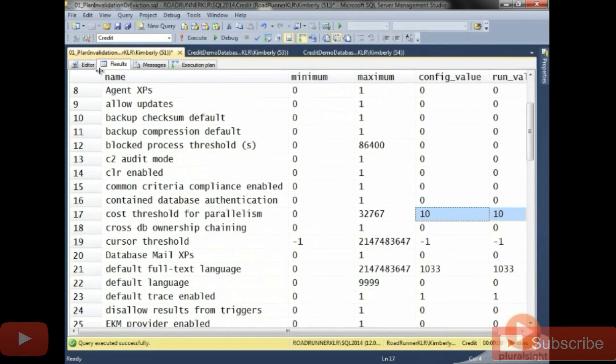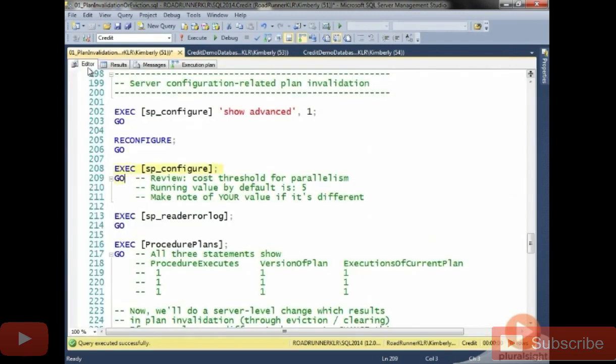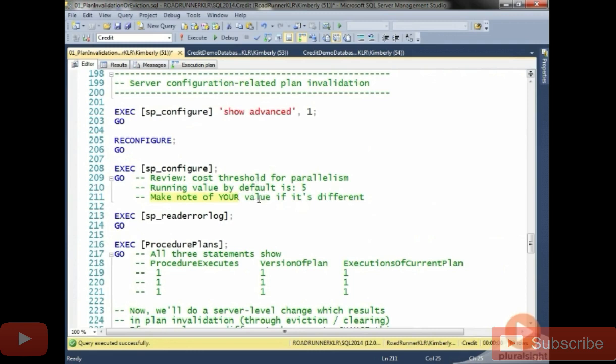Now, usually the default value is 5. So some of you will probably have a default value of 5. It doesn't really matter what you want to change it to. You just have to change it to a different value. So we're going to make note of our value, which is 10. And then we're going to either set it back to that or change it. You'll want to set it back to whatever the value is that it's running at right now.